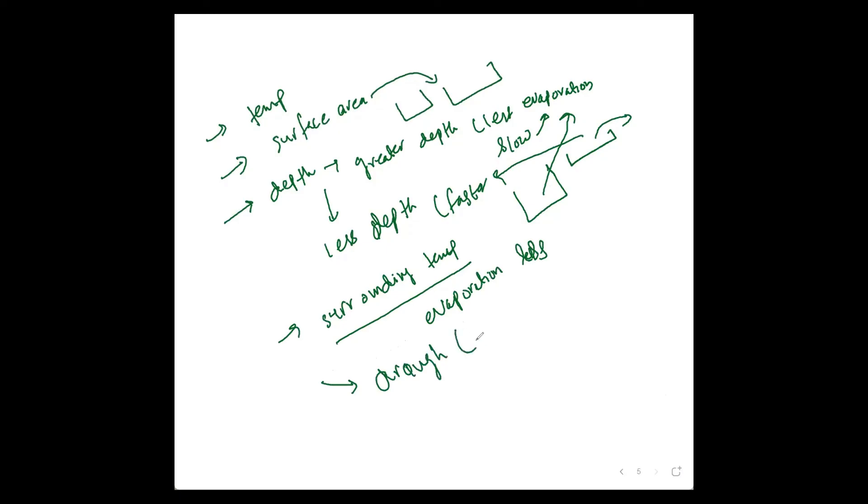And at last, it depends on wind. Greater wind or air present—if there are sudden blows of air, evaporation would go faster. And if wind is less, evaporation will be slower.